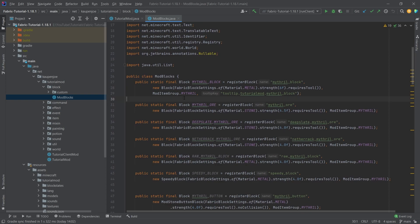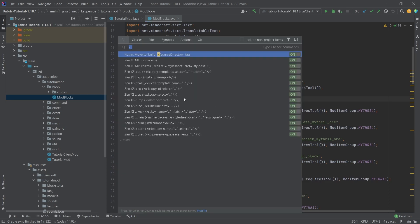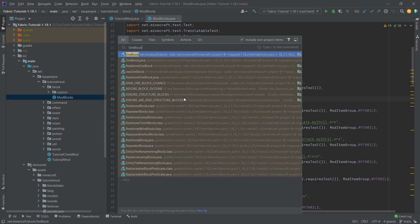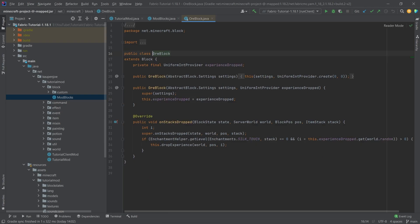And for that, we can go into our mod blocks class. What we're going to do is press the shift key twice and search for the ore block. So this is the ore block right here. And you can see that it has a constructor with a uniform int provider. And this is basically the experience that will be dropped.